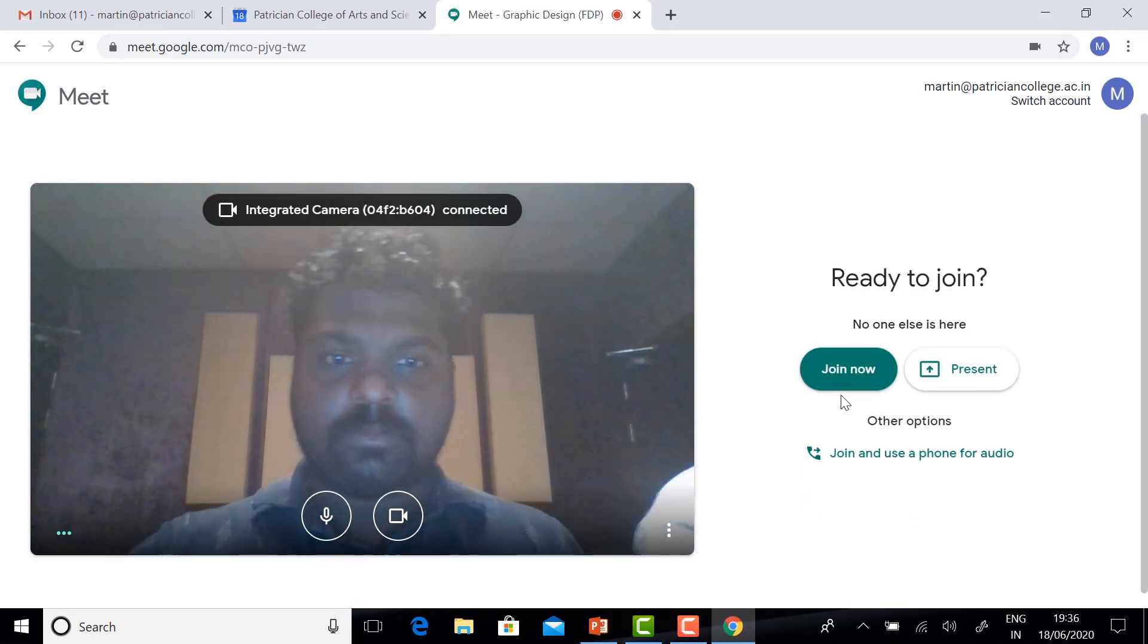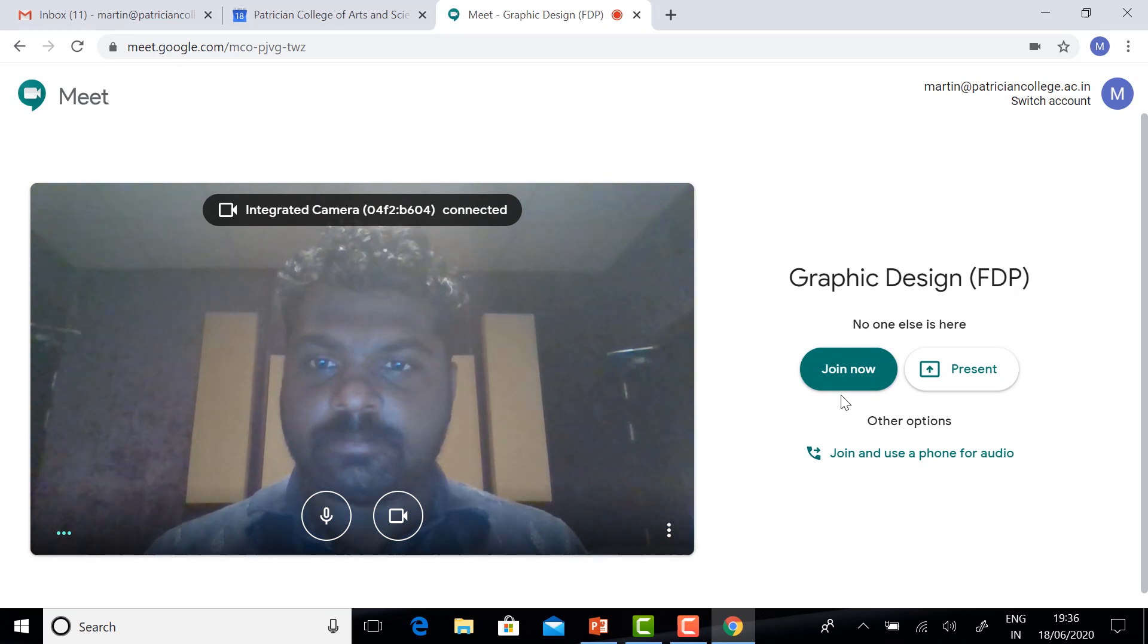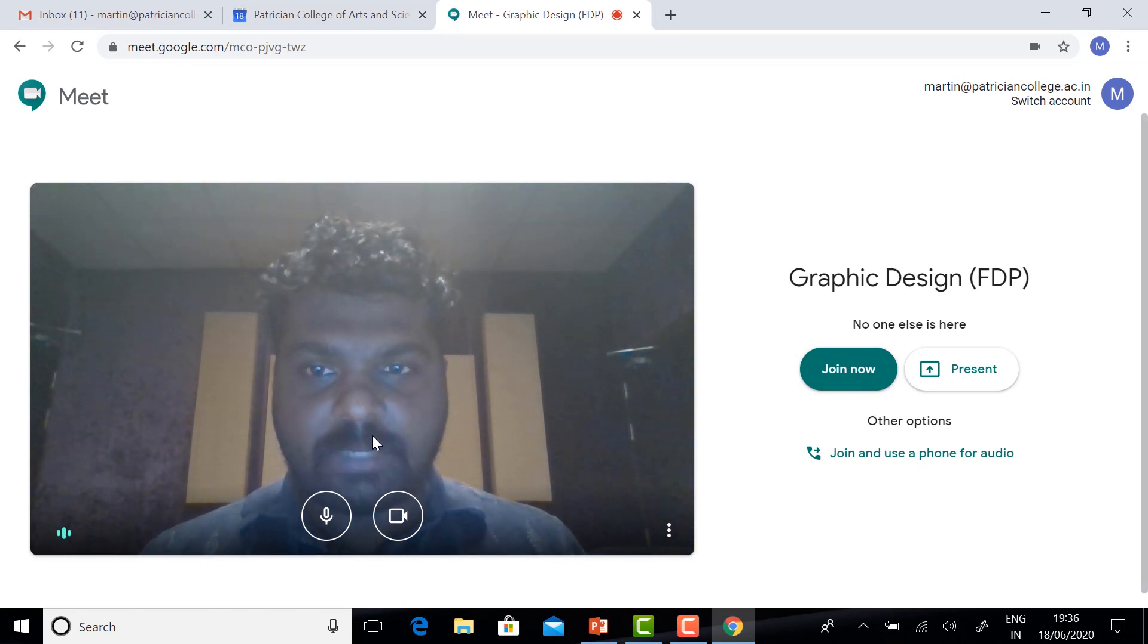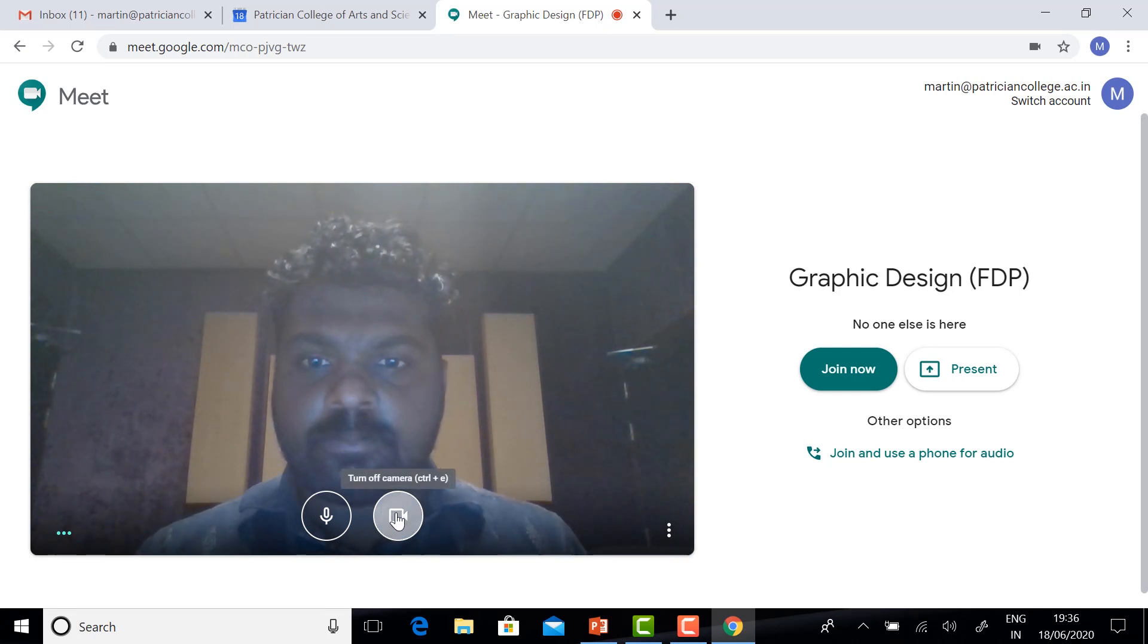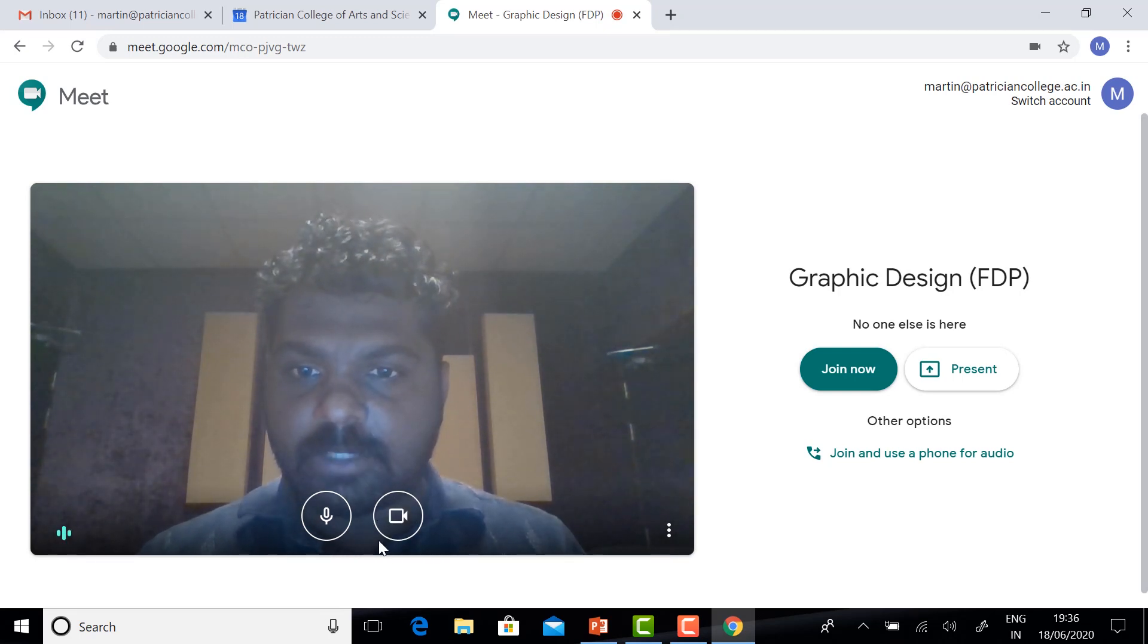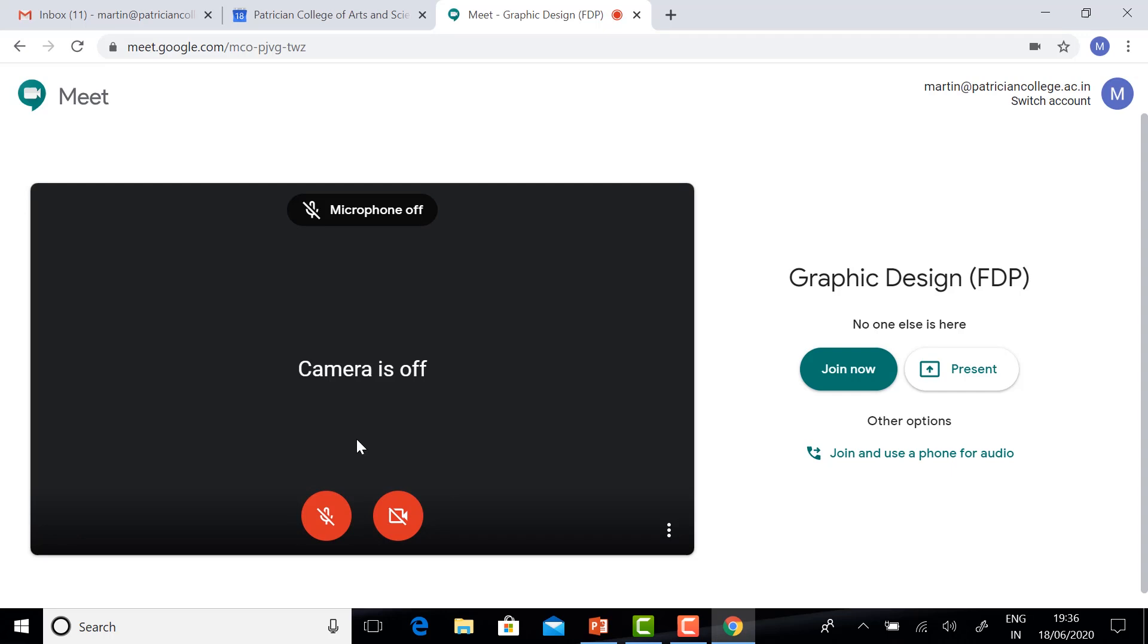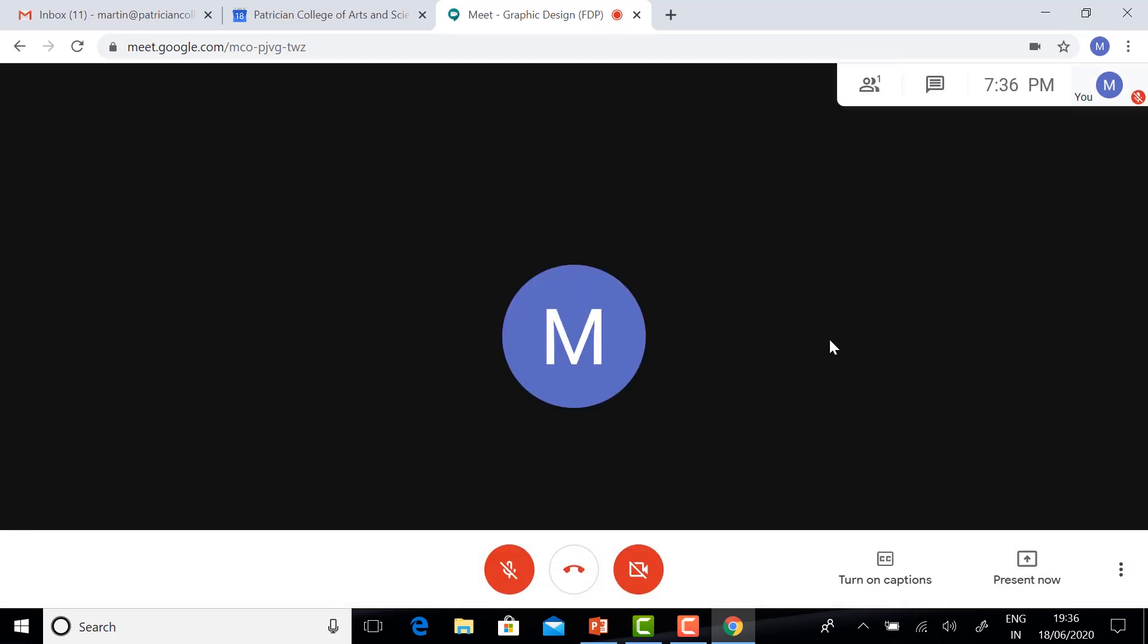You need to confirm with your camera and mic. If you want to turn off your camera, just click. And join now. You can join the event. This is the event.